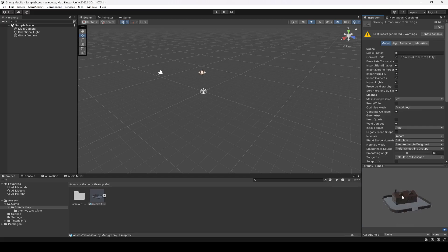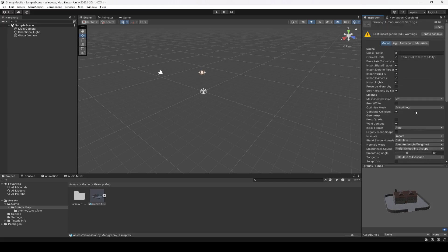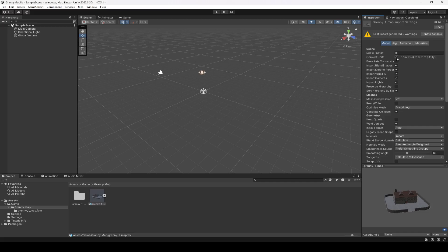And if you check it right here, I have changed the scale factor to 8 and the convert units is set to true. Make sure that you do this so that the environment is scaled perfectly fine.